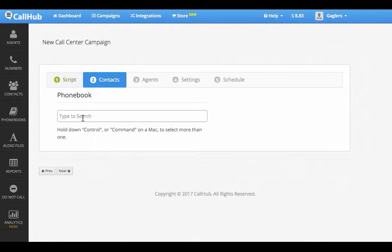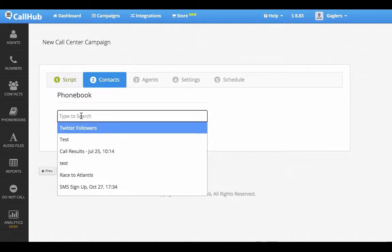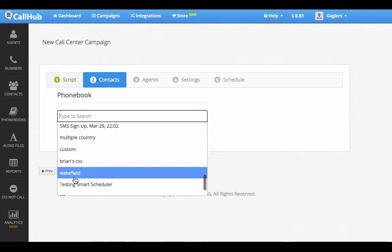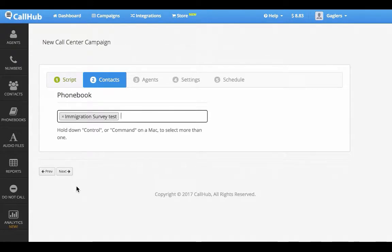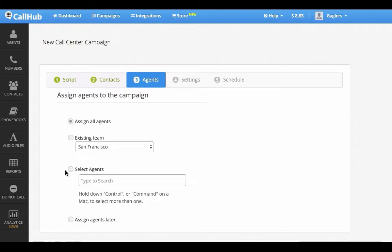I'll choose the phone book that I'm going to use for this campaign. Now I'm going to assign the agents who will actually make the calls. You can choose to assign all agents, assign a team, select specific agents, or assign your agents later.